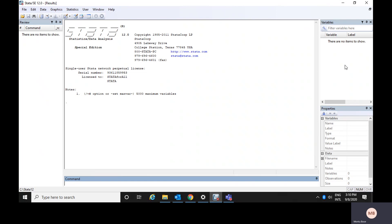Here, whichever variable you select from the variables window, the characteristics and properties of that variable would be visible — the name of the variable, the level of it, the type and format of the variable — everything would be visible here.